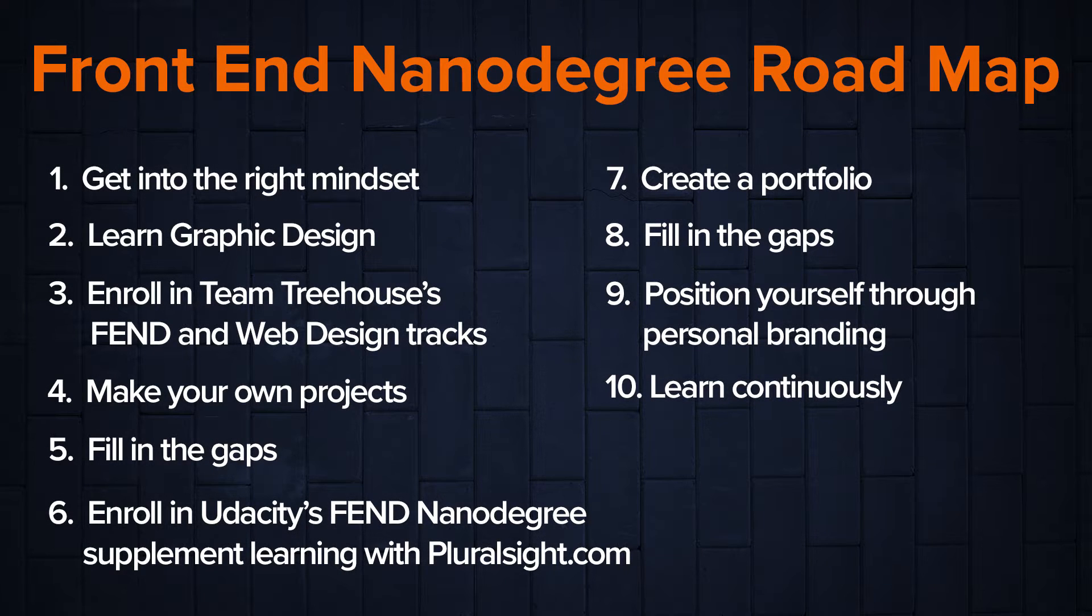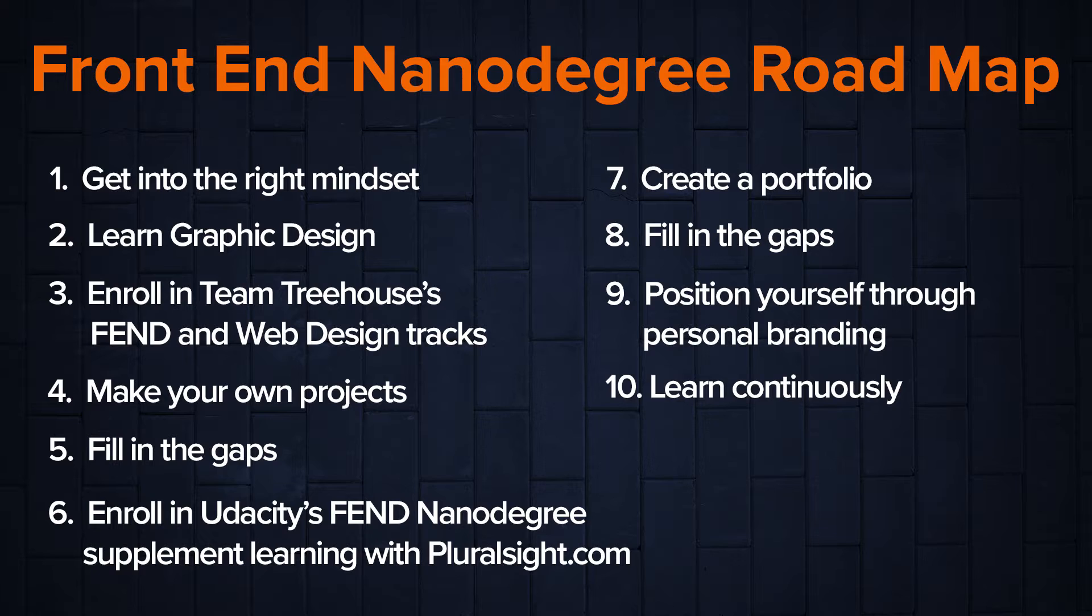Three, enroll in Team Treehouse's front-end and web design tracks. Four, make your own projects. Five, fill in the gaps. Six, enroll in Udacity's front-end nanodegree program and supplement learning with Pluralsight.com. Seven, create a portfolio. Eight, fill in the gaps. Again. Nine, position yourself through personal branding. And ten, learn continuously.